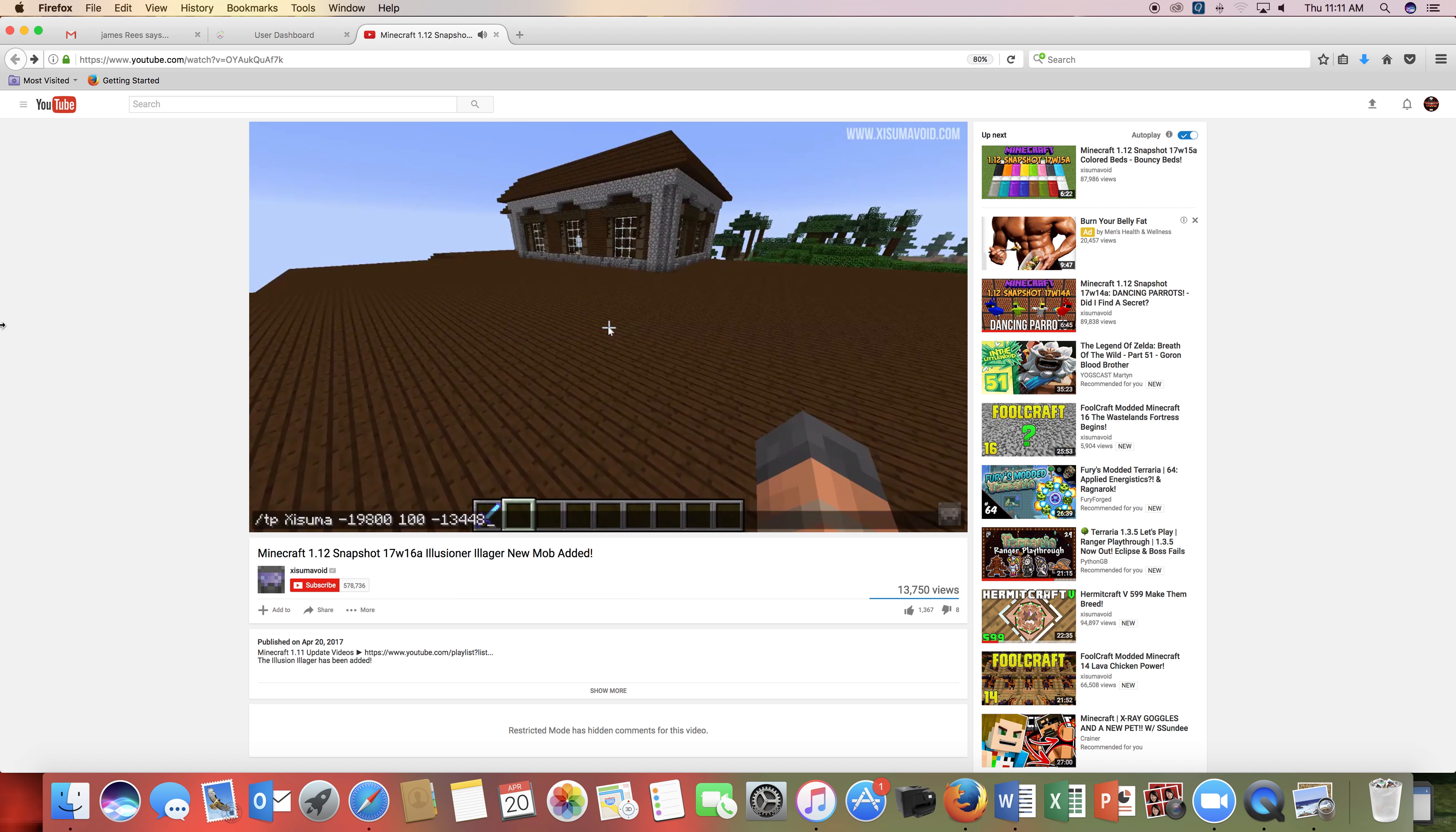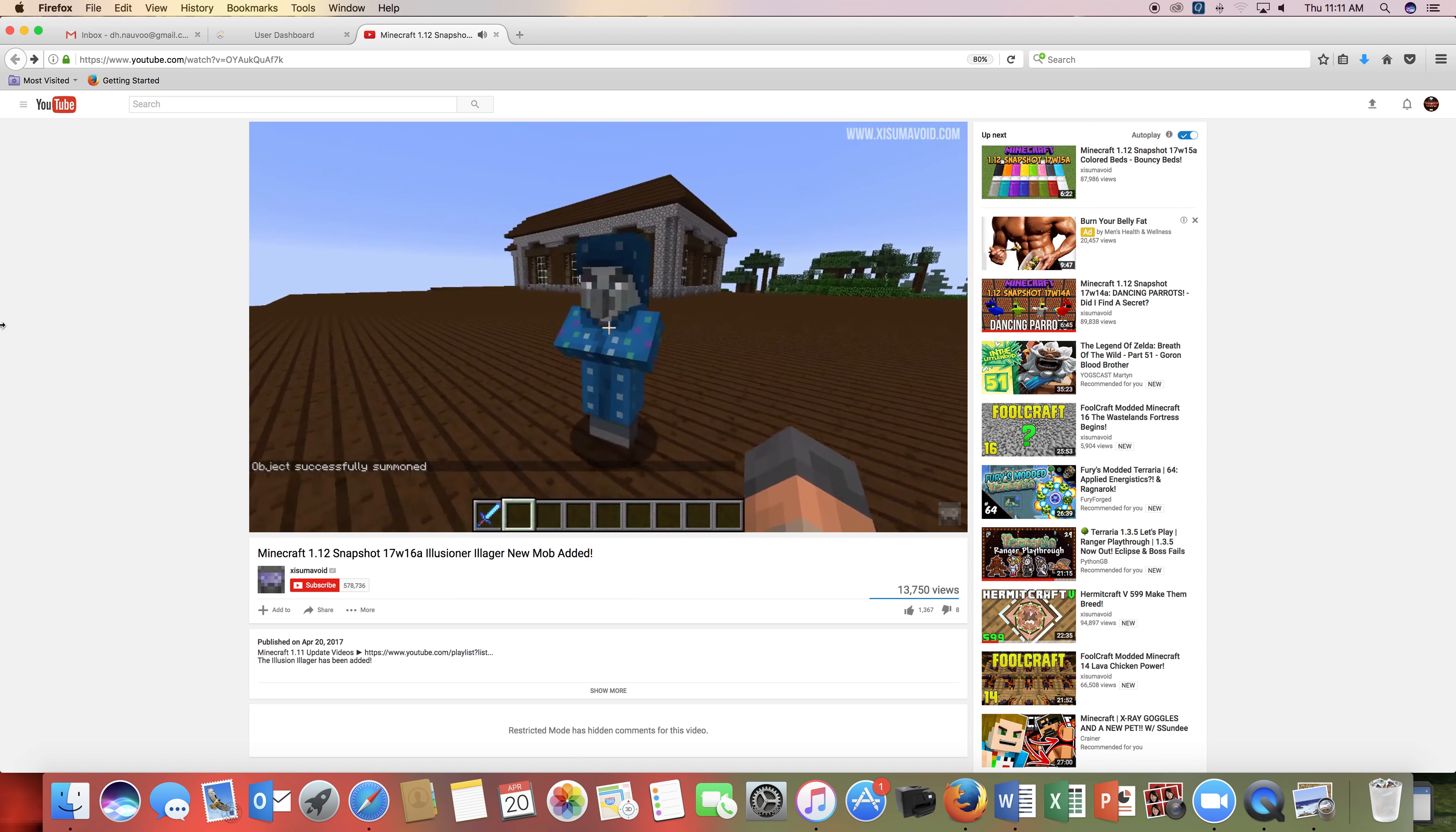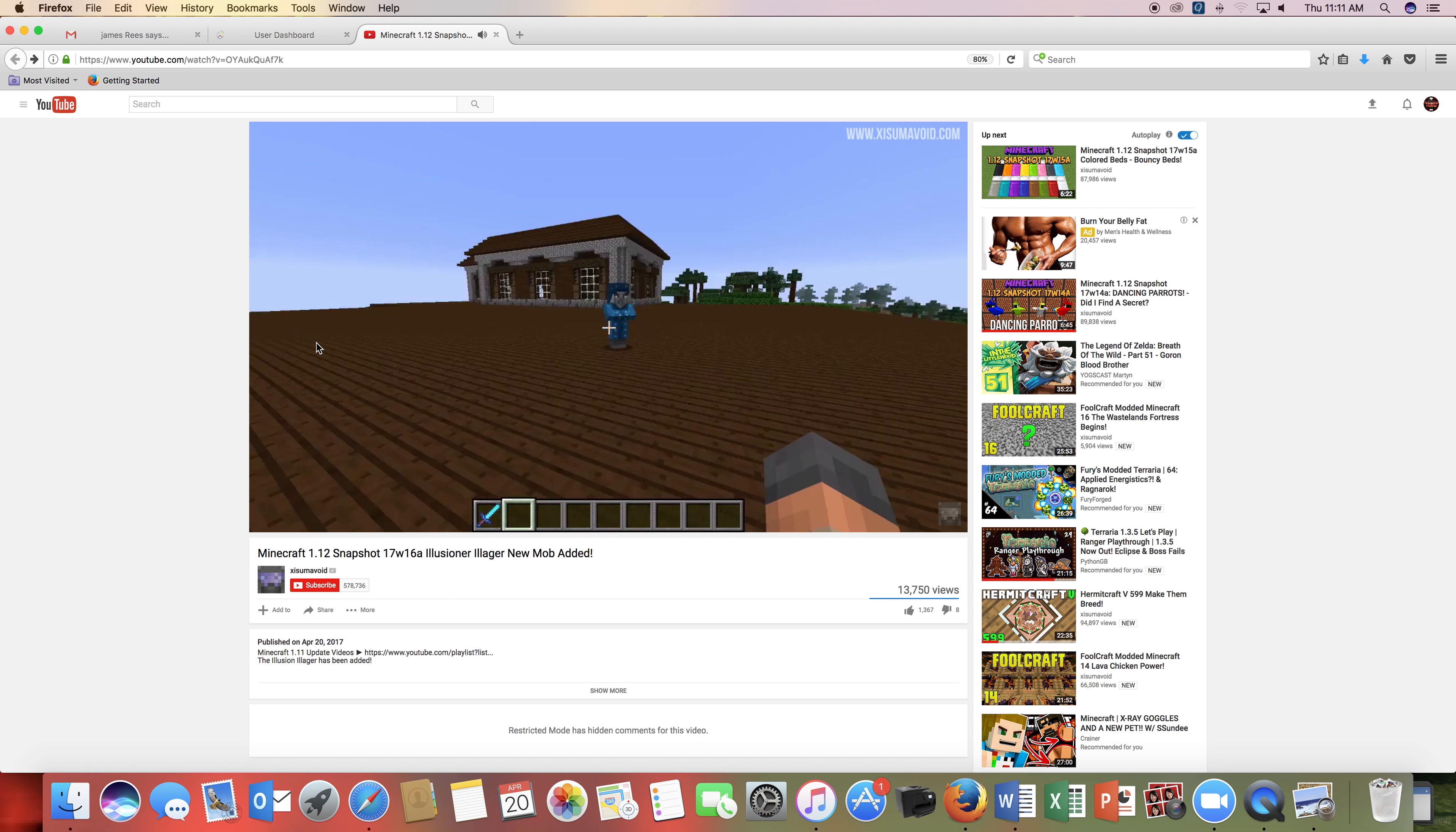This is Minecraft Snapshot 1.12, well the 1.12 update, but Snapshot 17w16a. There's a new Illusioner Illager added, and here he is in the flesh.